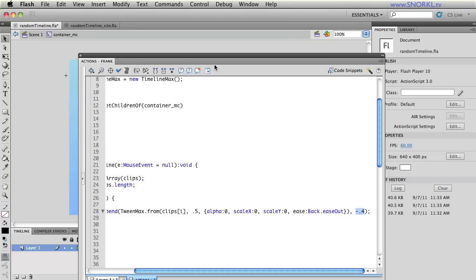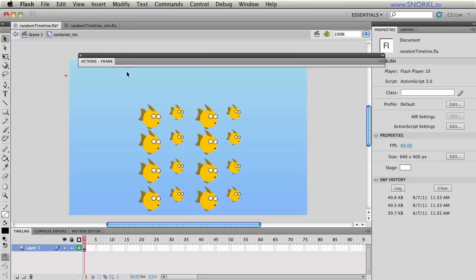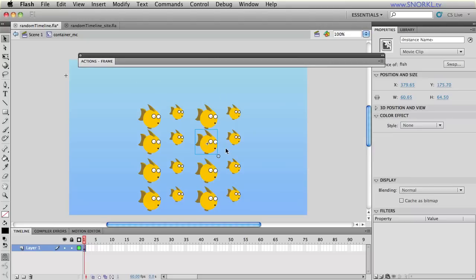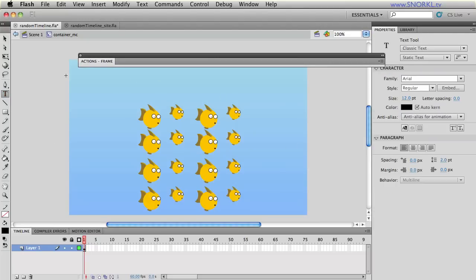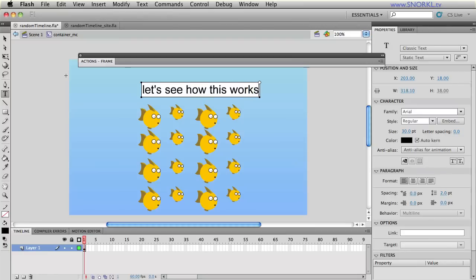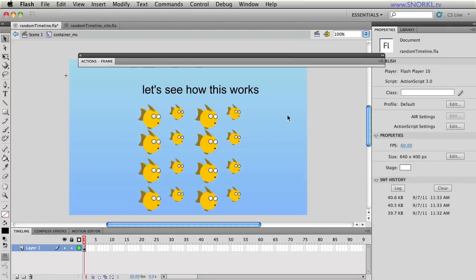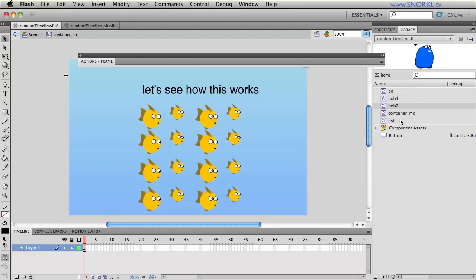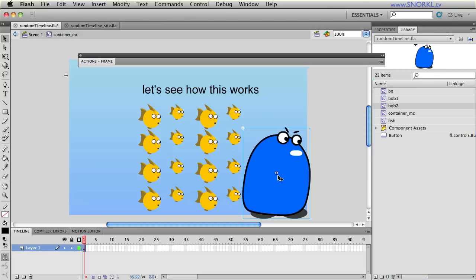And now all I want to do is just show you that I can put some other stuff inside of that container. So inside of container again it just doesn't need to be fish. I could literally type in a text field. I could say let's see how this works okay and I could also go to my library and take out my buddy Bob 2 and Bob 1.